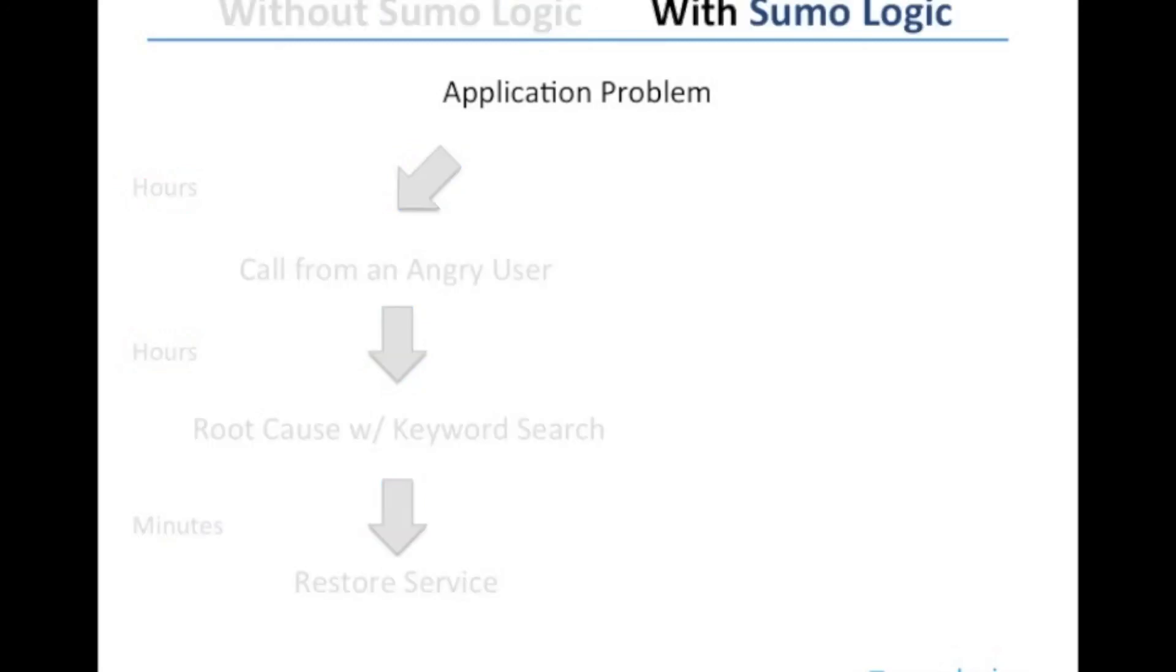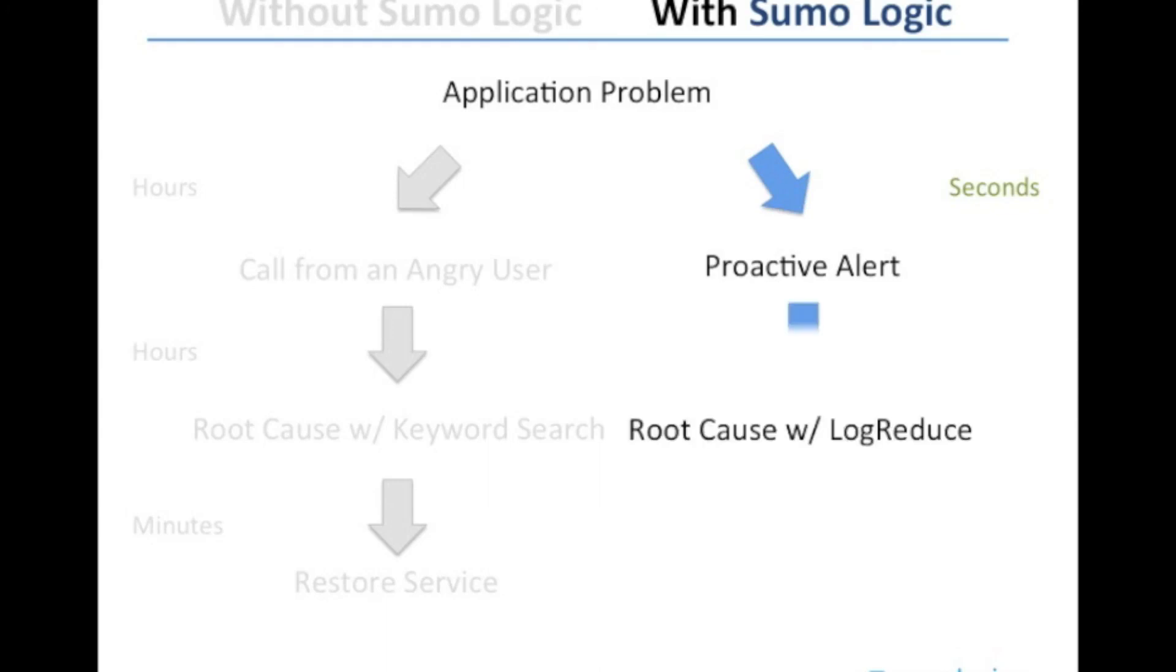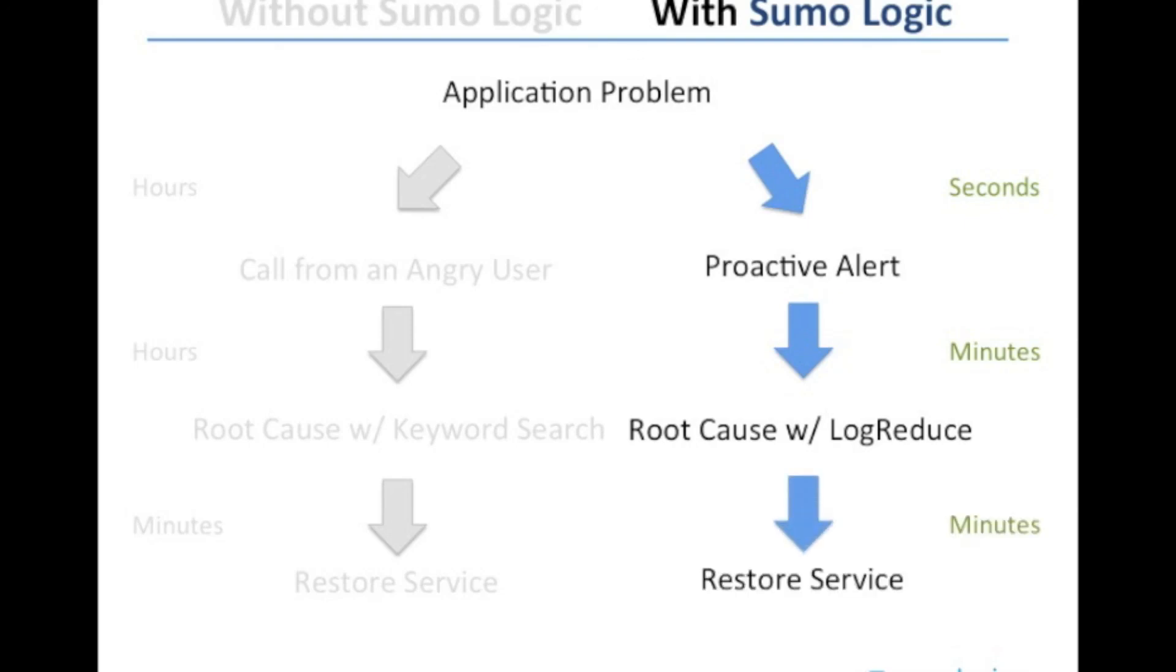Now, how would this have worked with Sumo Logic? Well, I could have started off with a proactive alert to tell me in seconds that something was out of the ordinary. And as you saw in the demo, root cause analysis with log reduce takes minutes because it allows me to get to those important details without excluding any of my data. But then once I found the problem, it still only takes minutes to restore service. Thank you for watching this video today and we look forward to seeing you on Sumo Logic.